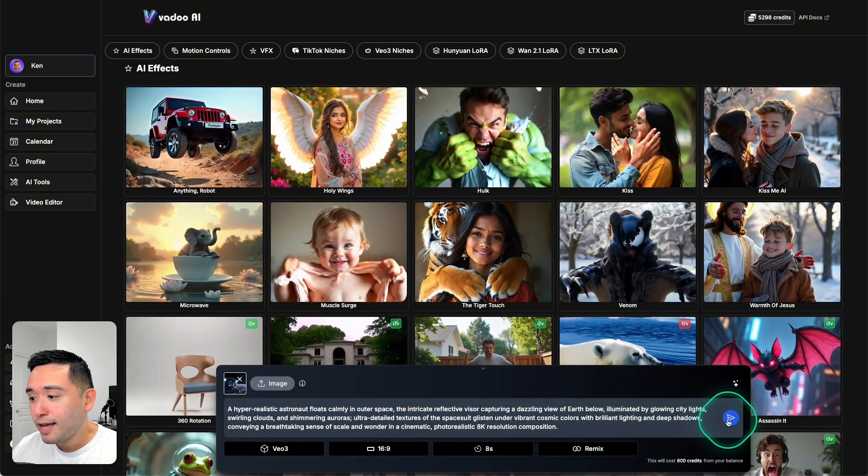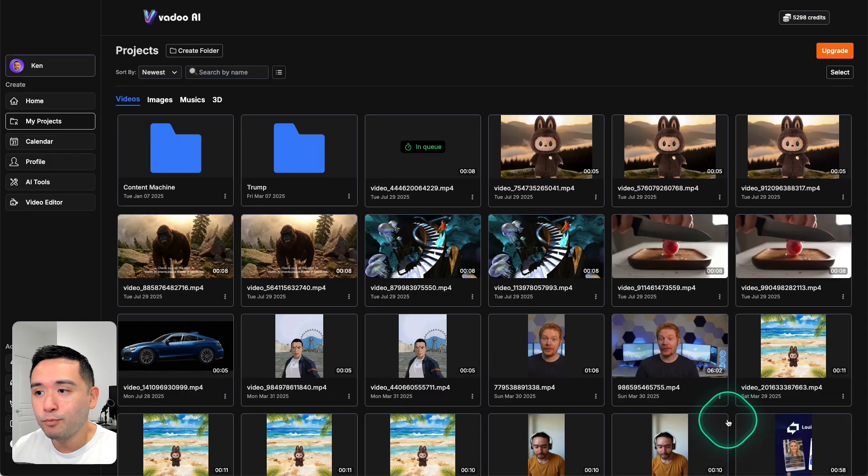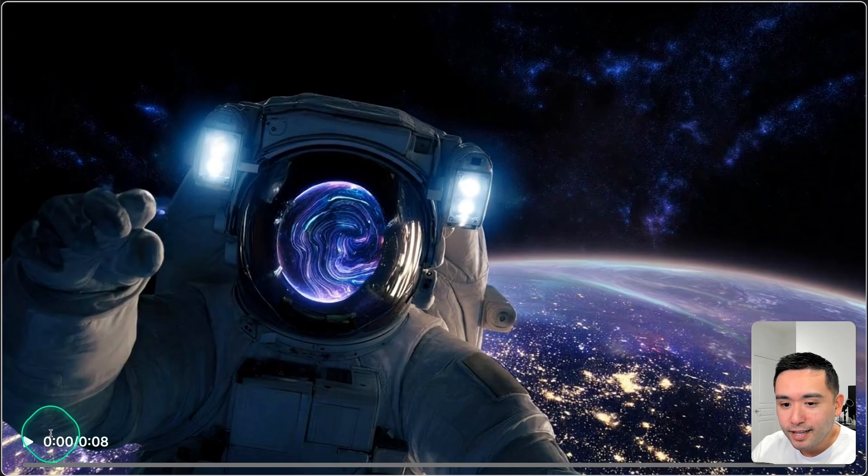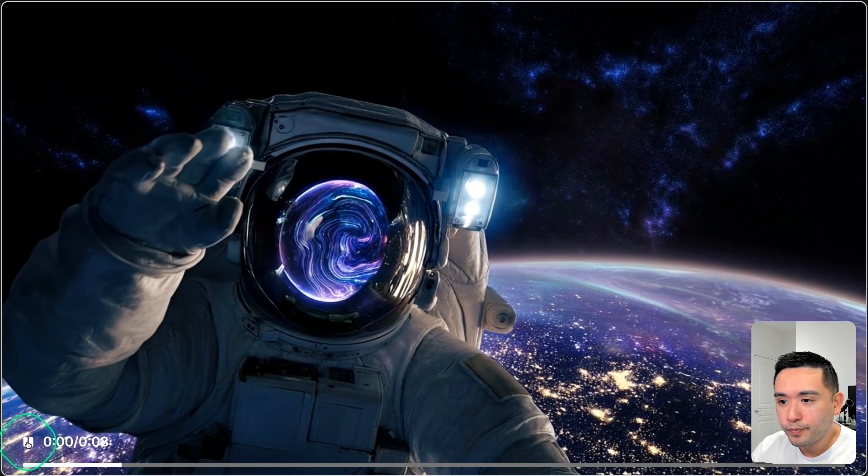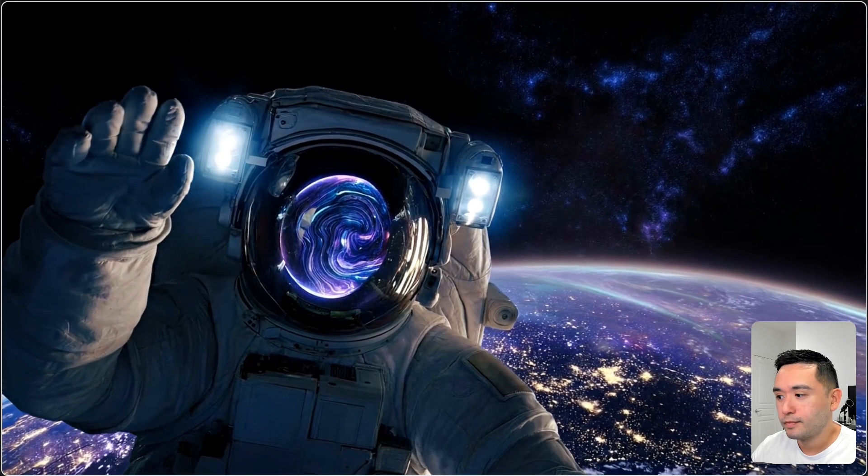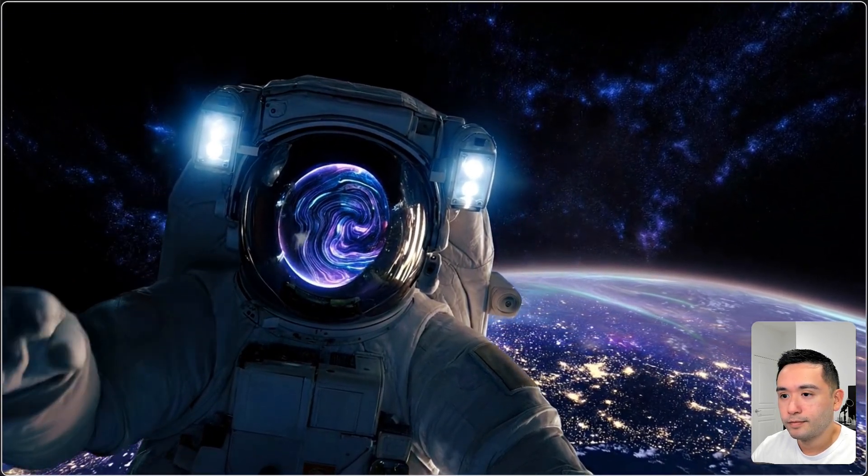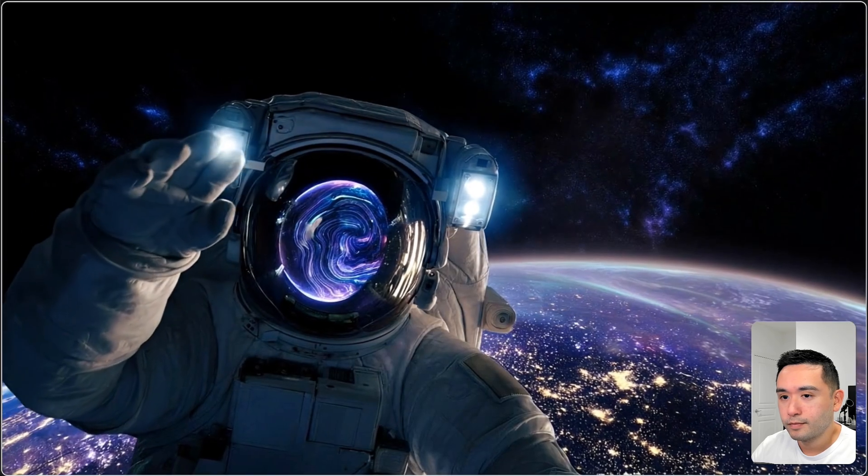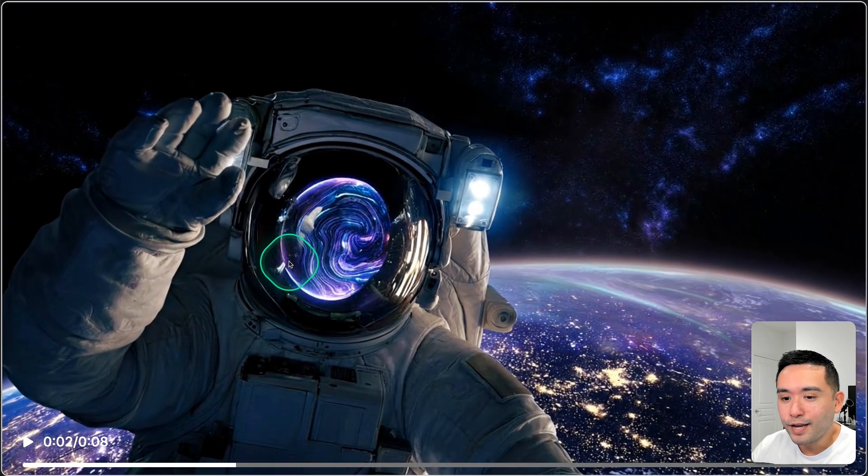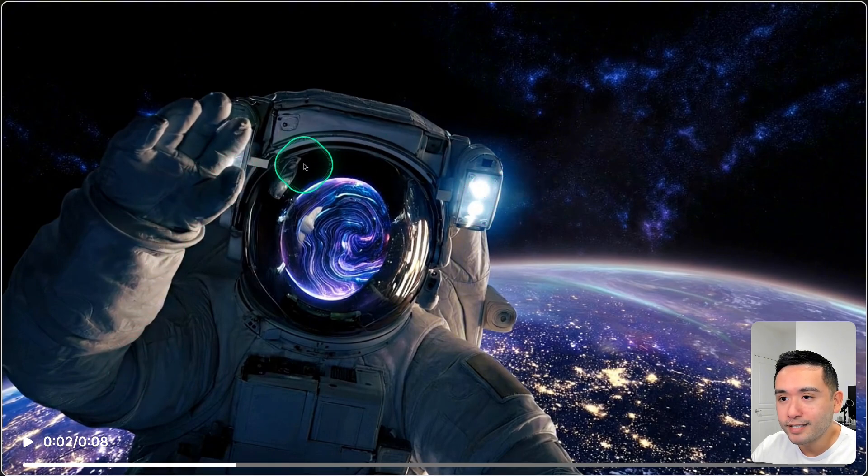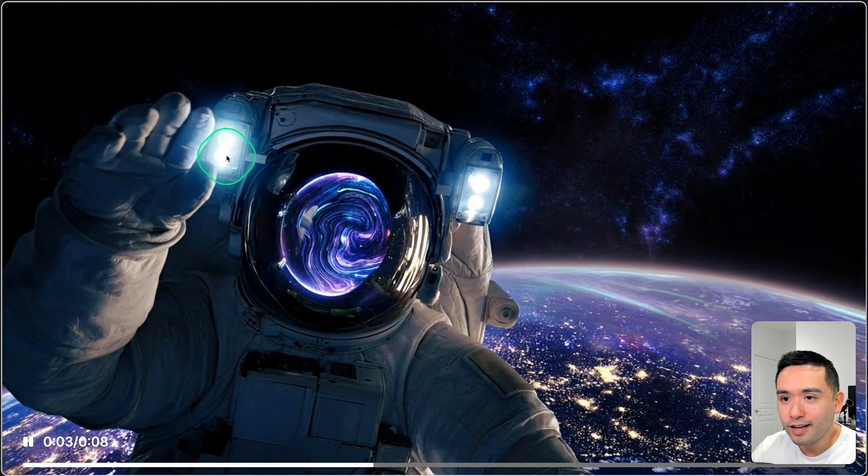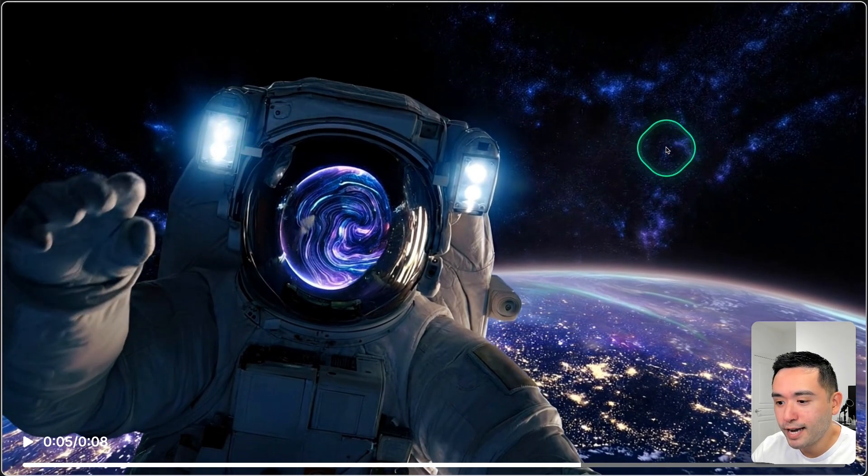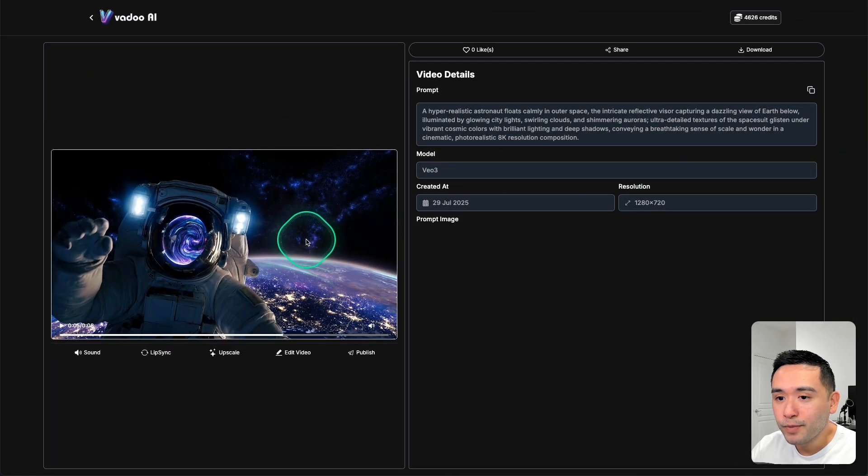You also can enhance the prompt as well, but this is what Vadu AI already created for me so I'm going to leave it as is. Okay, here we go, so it is done. Let me play this video. Okay, so it's not bad. The motions look very real. I really like the lights as well, so you could see the glare right there. The background looks really nice and the music goes nicely with the video as well.